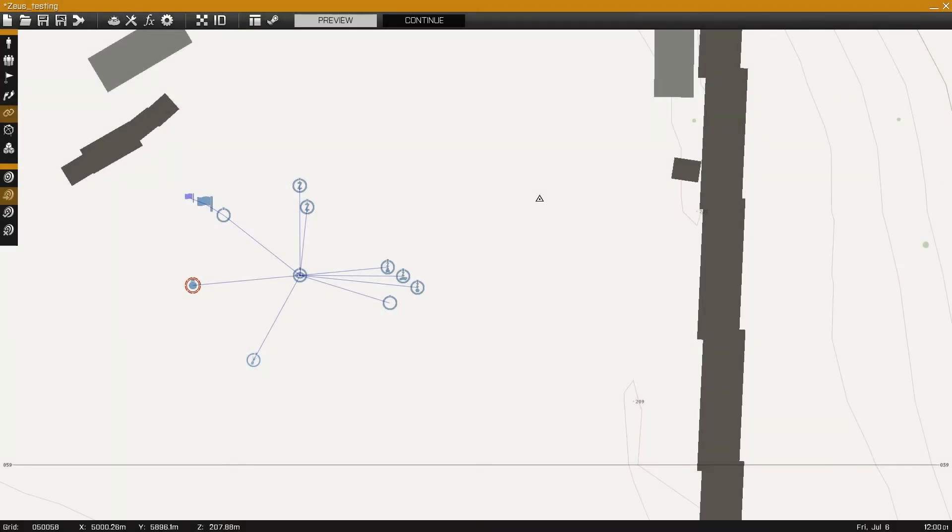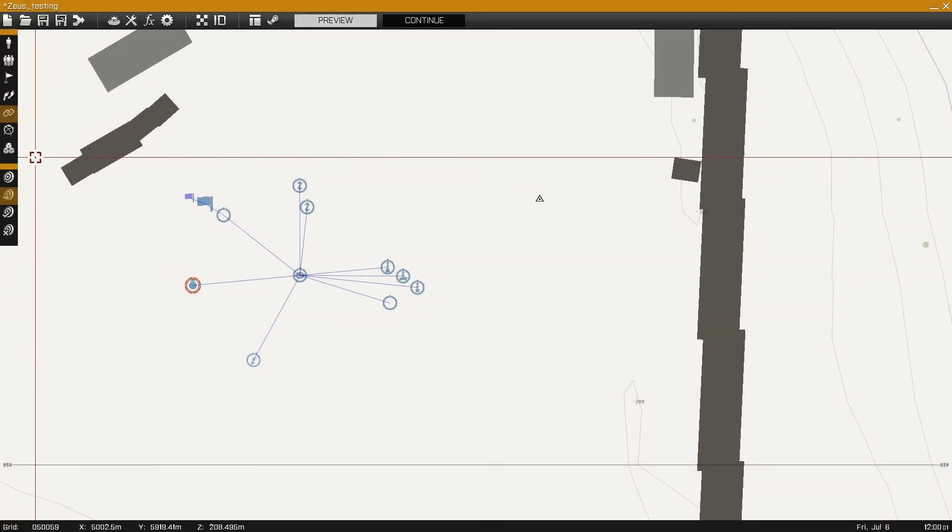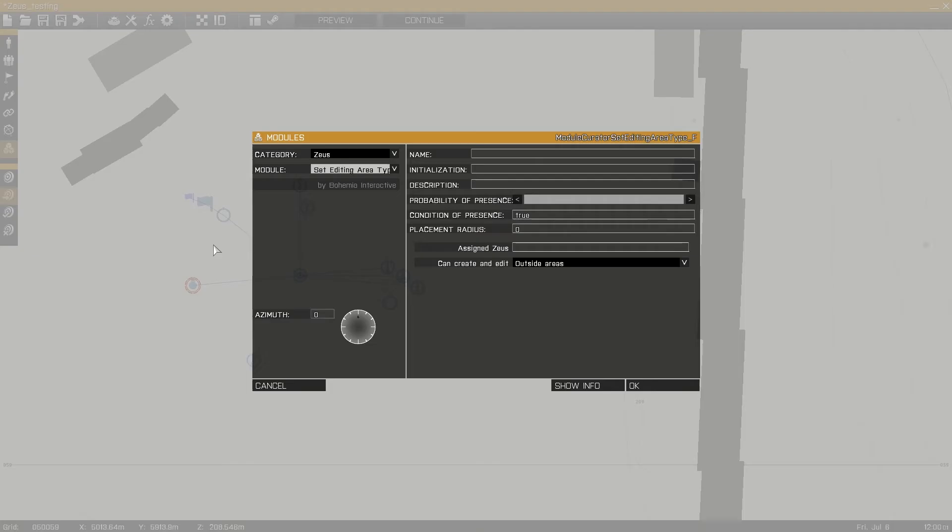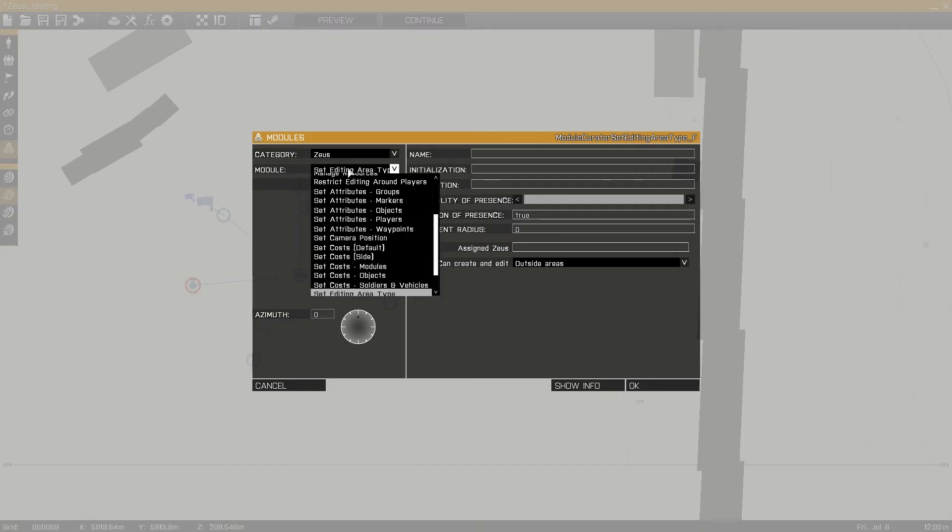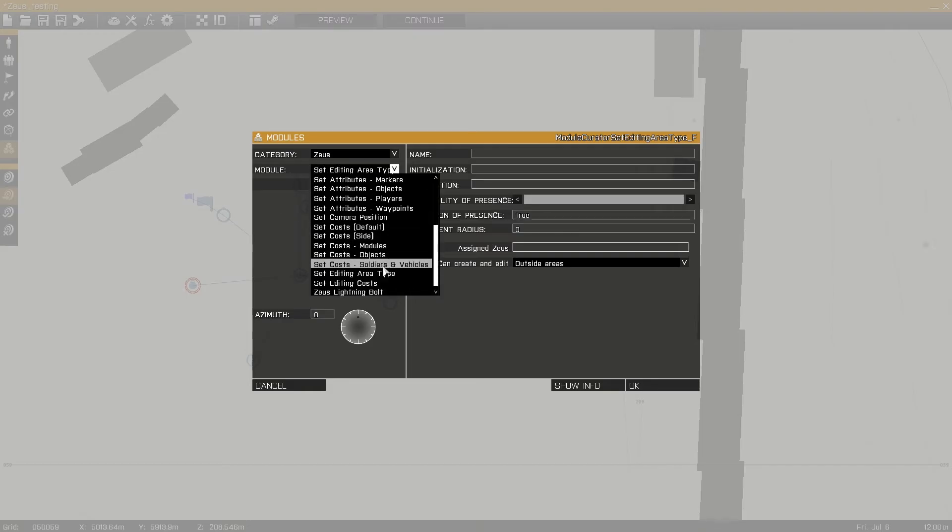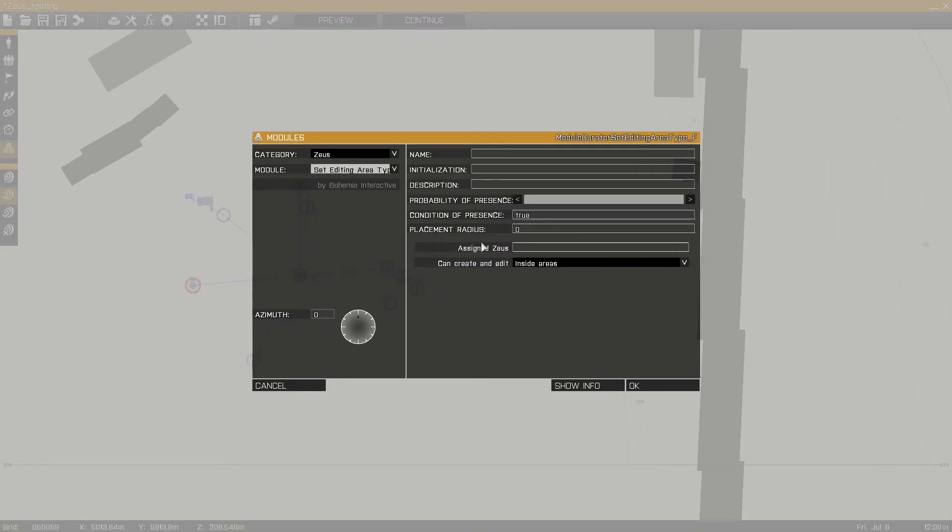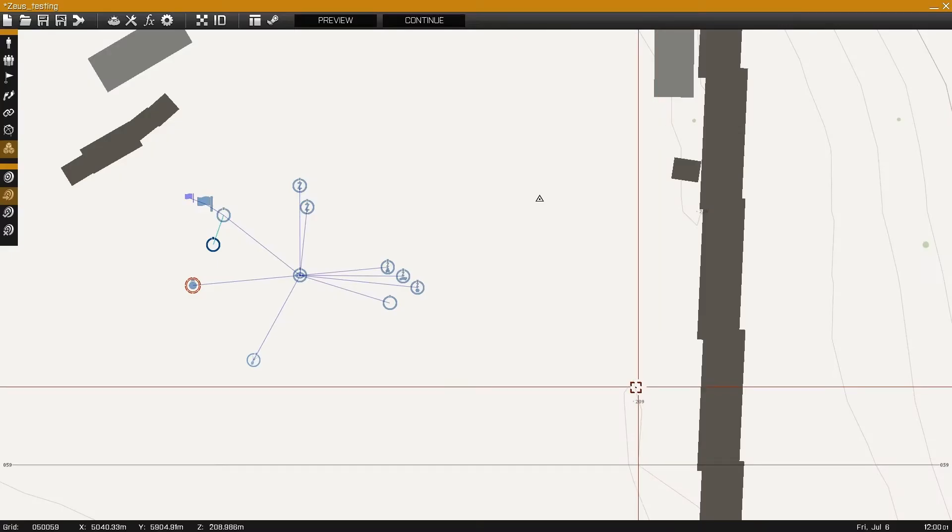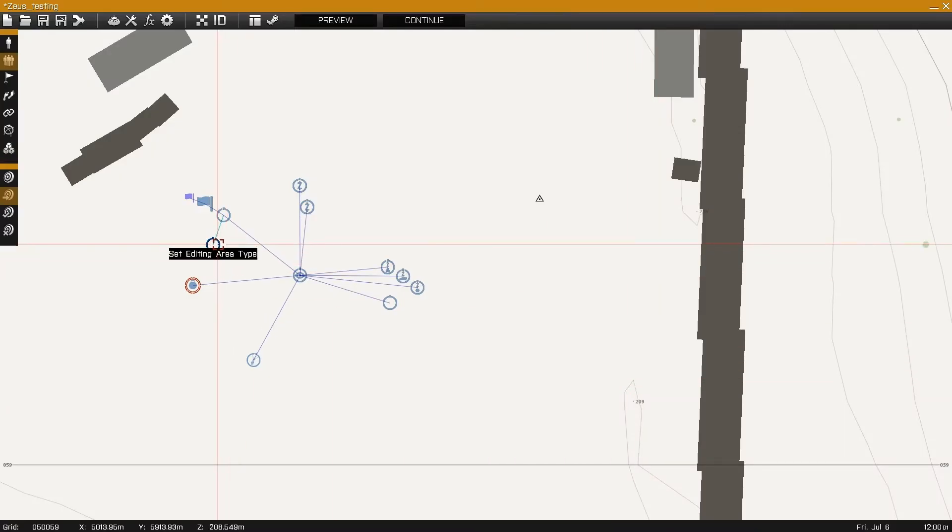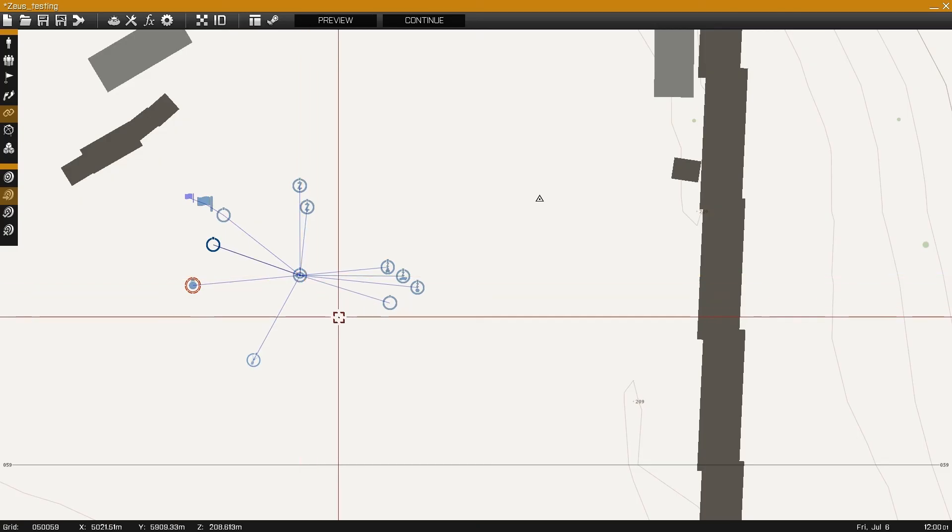By using the set editing area type module you can define whether editing is permitted within or outside of the editing area. Default Zeus behavior is to permit editing inside the editing area, so this module is only necessary if you wish to alter that.